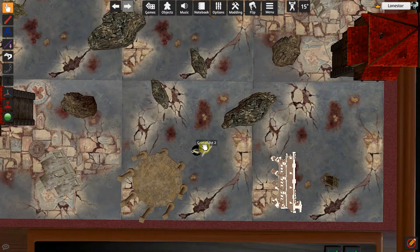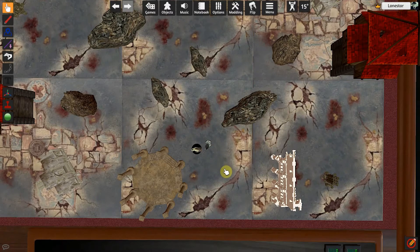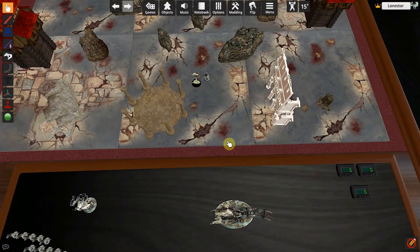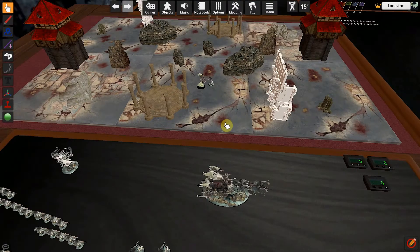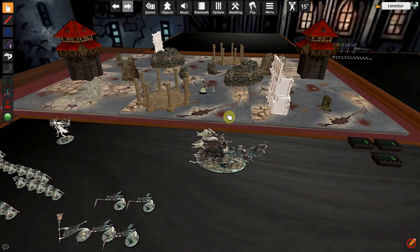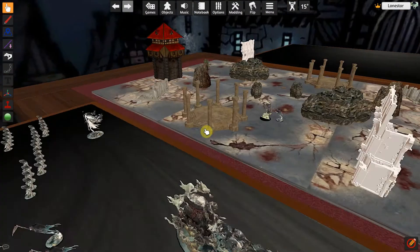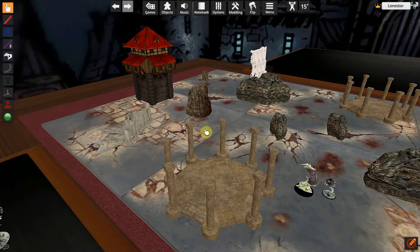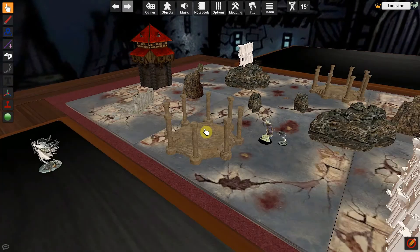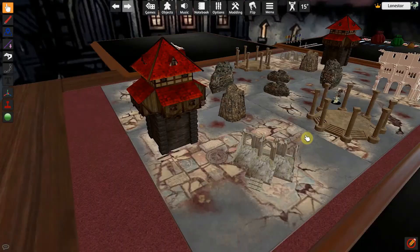The other way to move around the board is with the WASD keys. So if you're familiar with first-person shooters or most PC games, you will use the WASD keys to move around just like that.